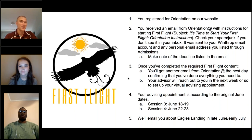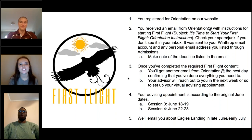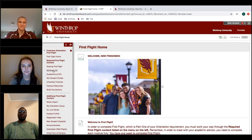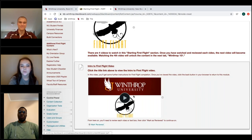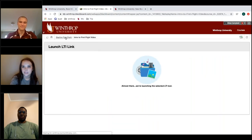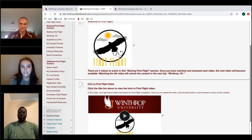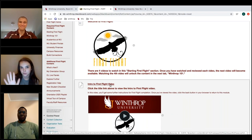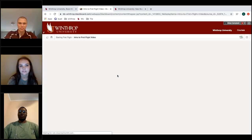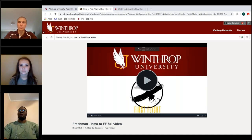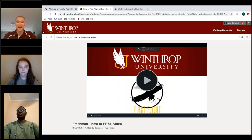If your videos aren't loading in First Flight, try clicking the title link above the video instead of clicking on the video itself. On some systems only the title link works — you'll notice your cursor changes to a pointer. Try clicking that link title instead.